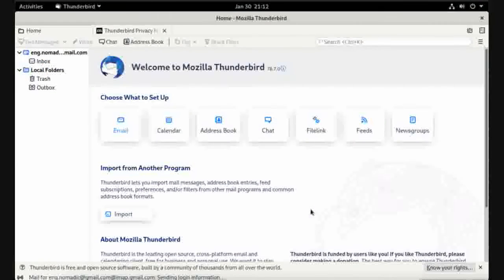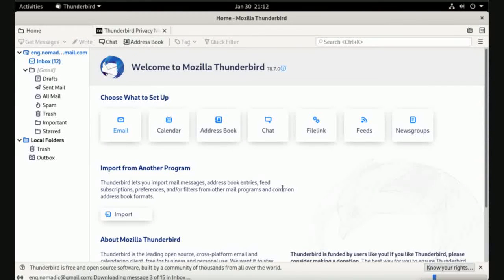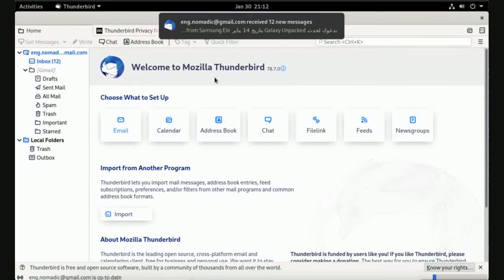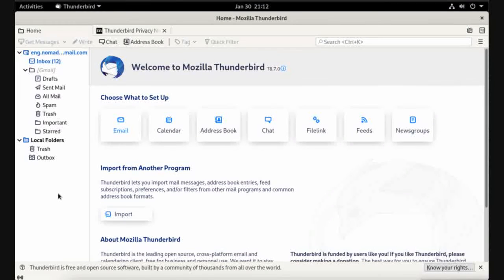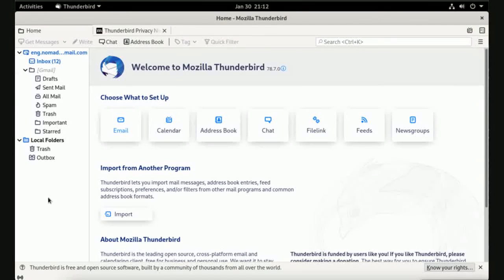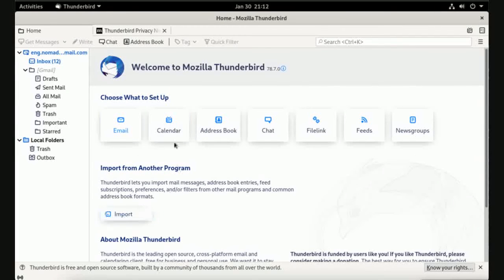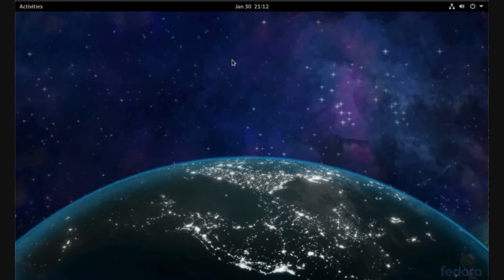Now Thunderbird has full access to your Gmail account. You can add as many emails as you can to Thunderbird and manage them from here. Now close the Thunderbird.